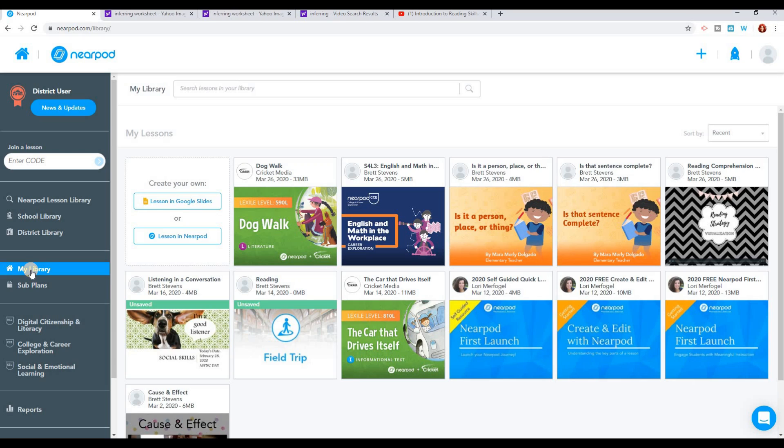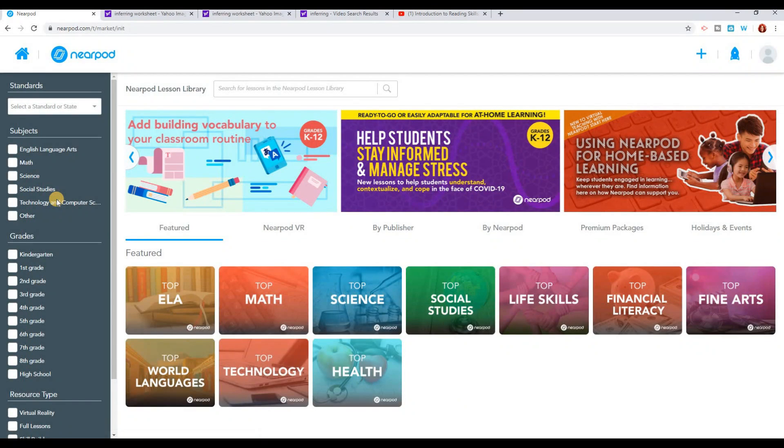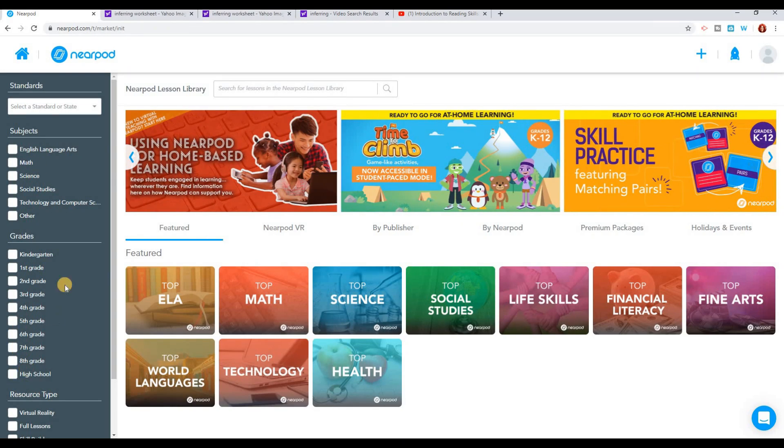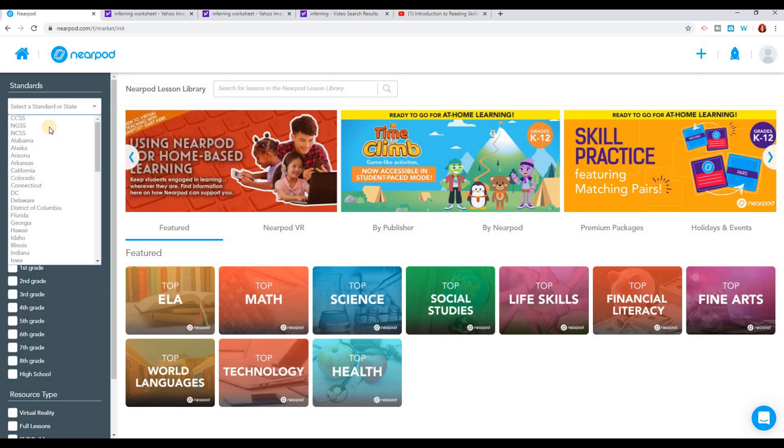When you're first getting started, you're going to have a couple of different options. The first option is to use the Nearpod Lesson Library. In the Nearpod Lesson Library, you can find all kinds of lessons that are already done for you on any of the subjects they have to offer. You can search by grade level, by the type of lesson, or even by state standards.